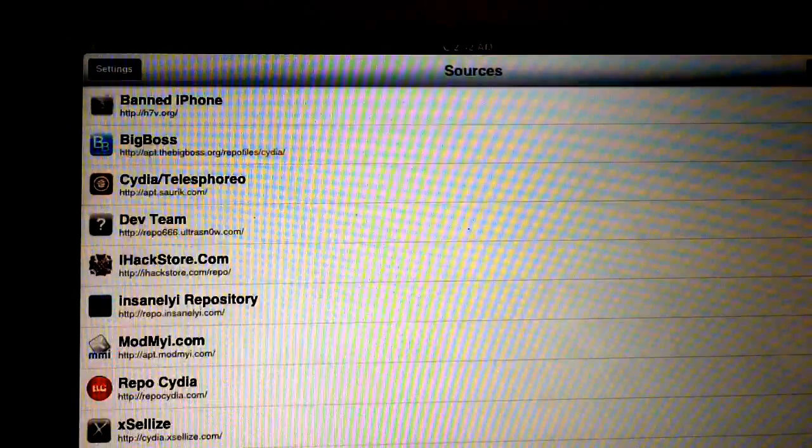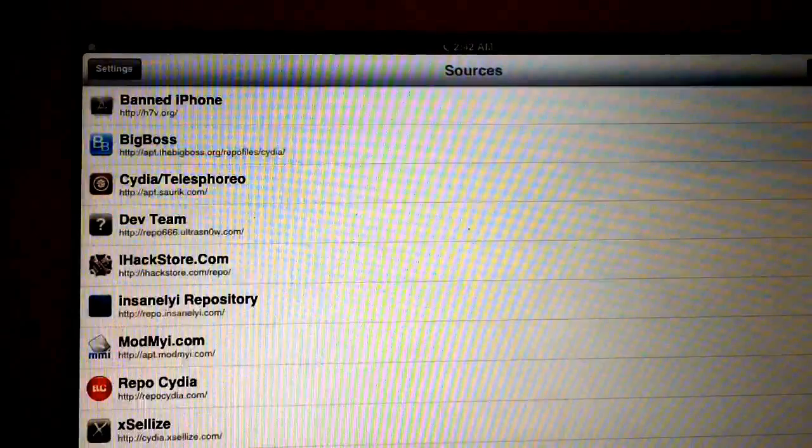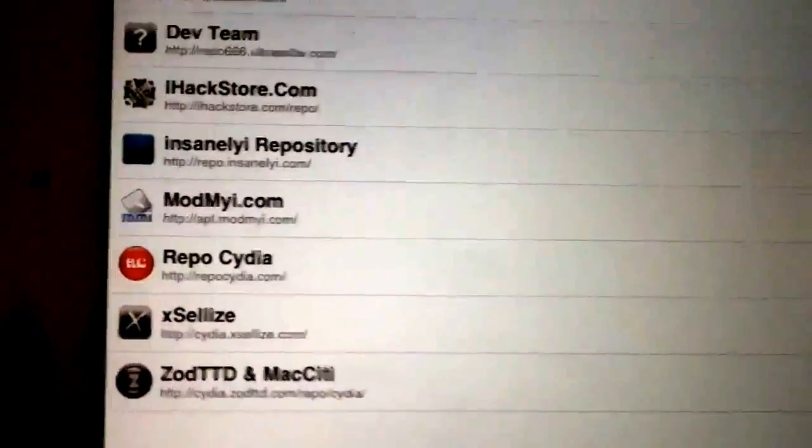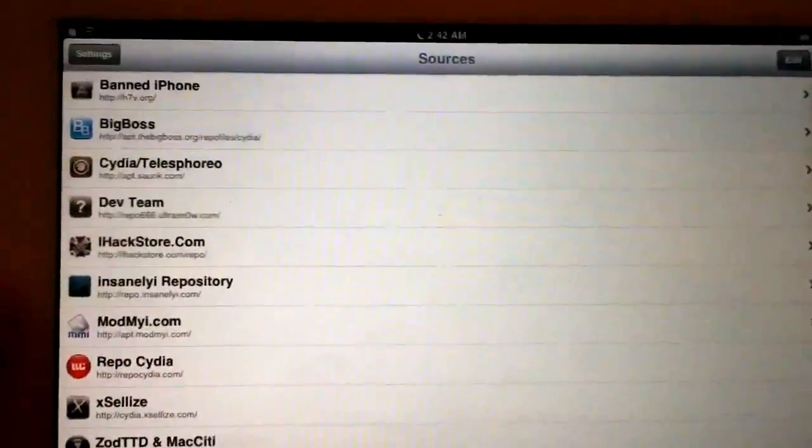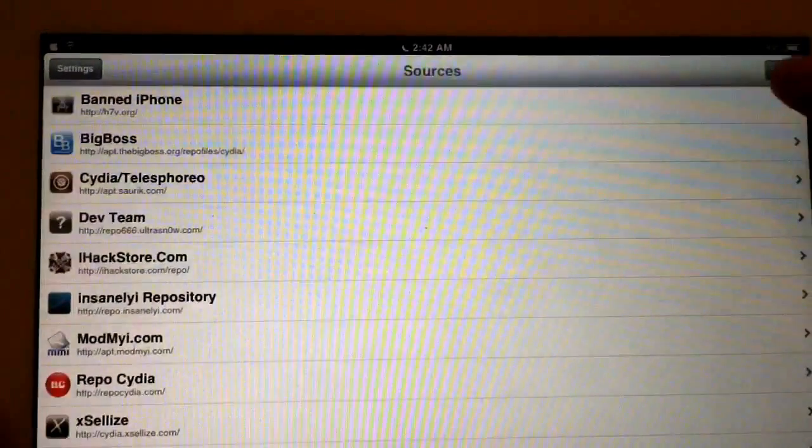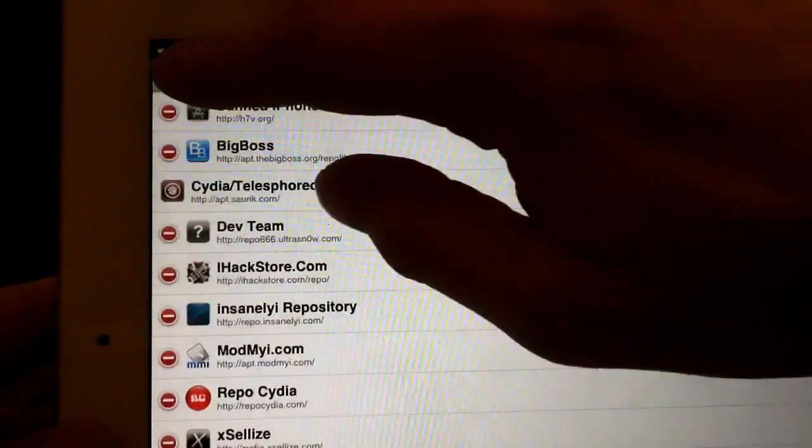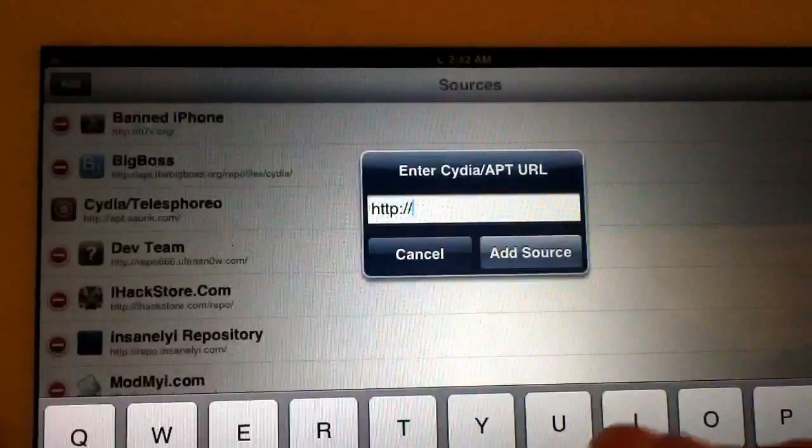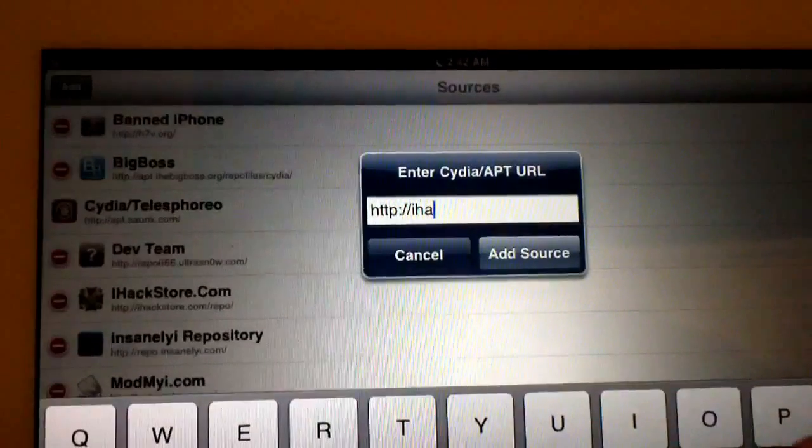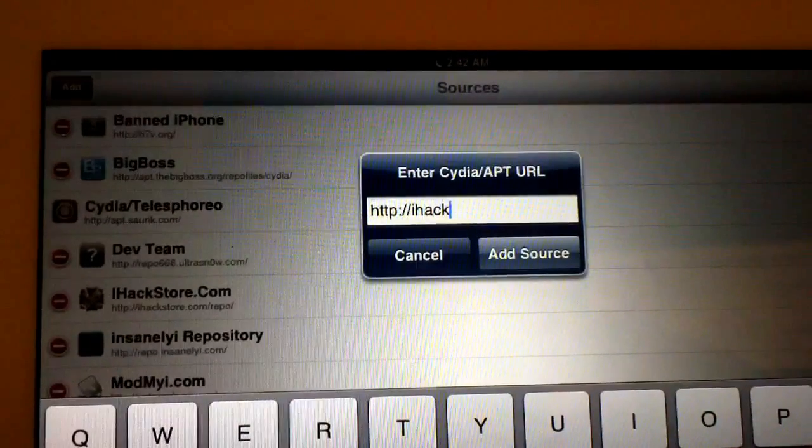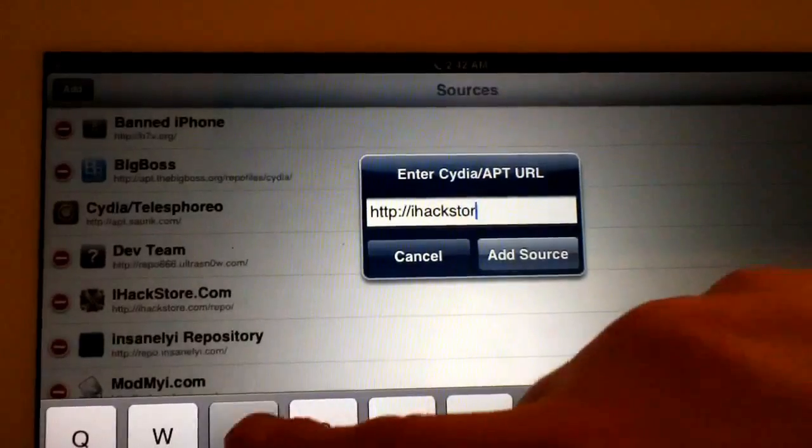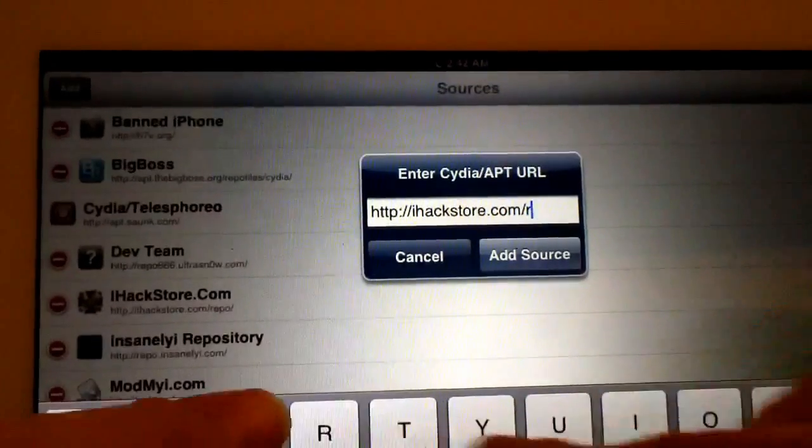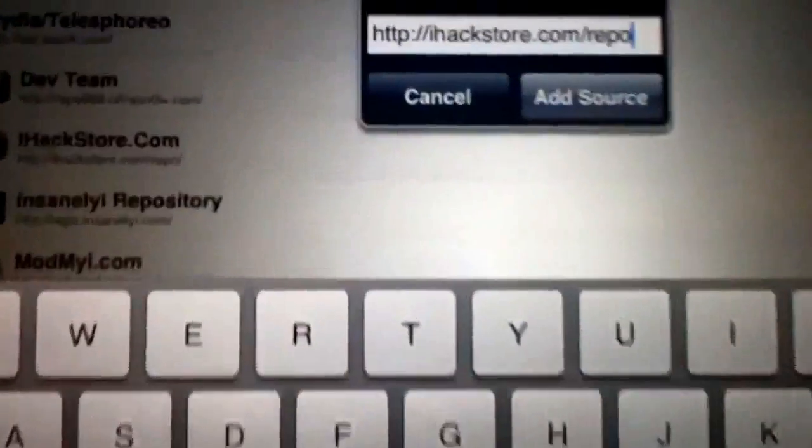Alright, number two is going to be iHackStore.com/repo. So you just go ahead and hit Edit, and then Add, and then type in iHackStore.com/repo, just like that.